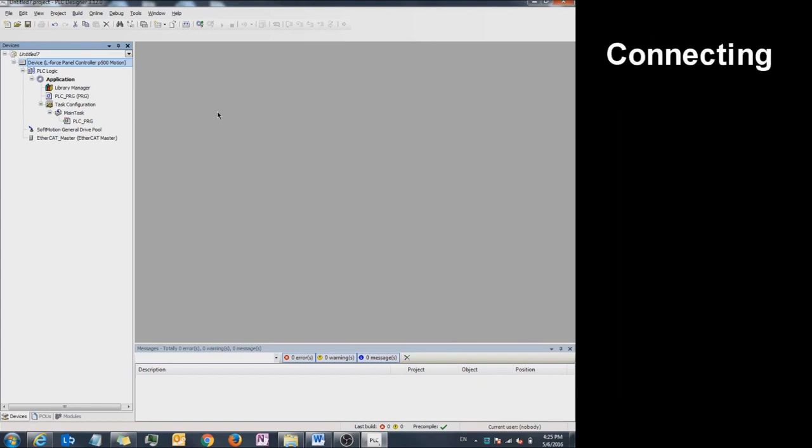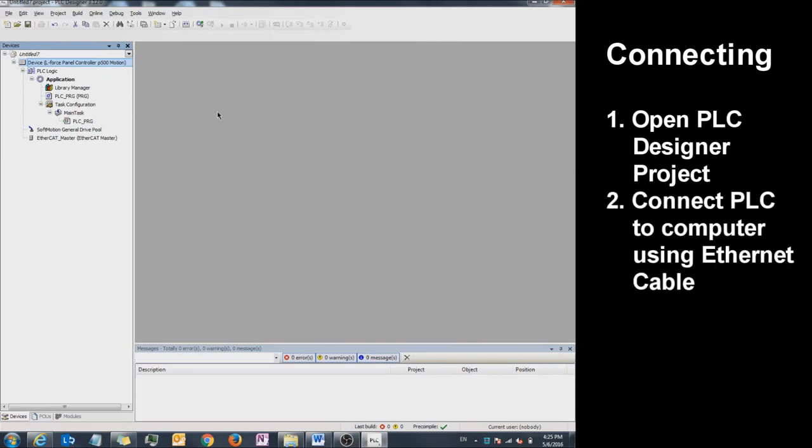First, open up your PLC Designer project. Next, connect your PLC to your PC using an Ethernet cable.